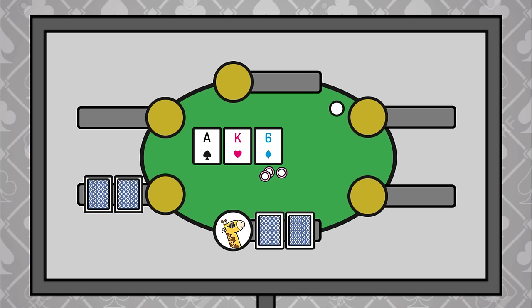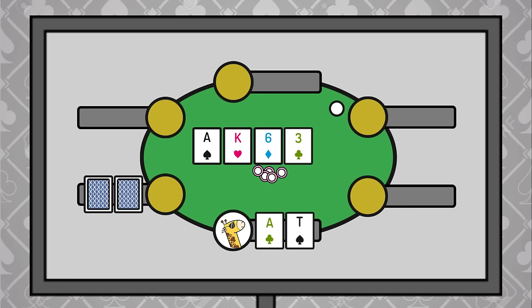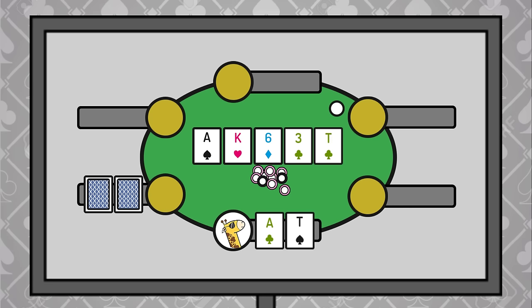Take this hand for example. UTG raises, and we defend the big blind with Ace-10. UTG c-bets the flop and turn, and we make a pretty standard call with top pair. The river is a 10, giving us 2 pair, and our opponent goes all in for 2 times the pot.